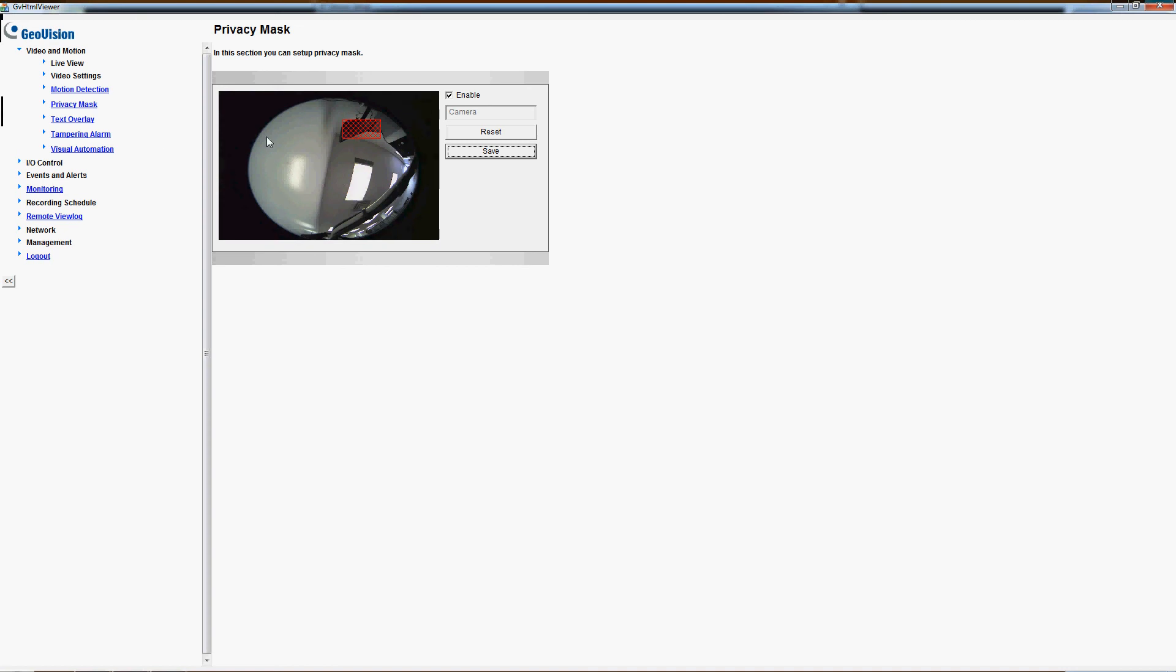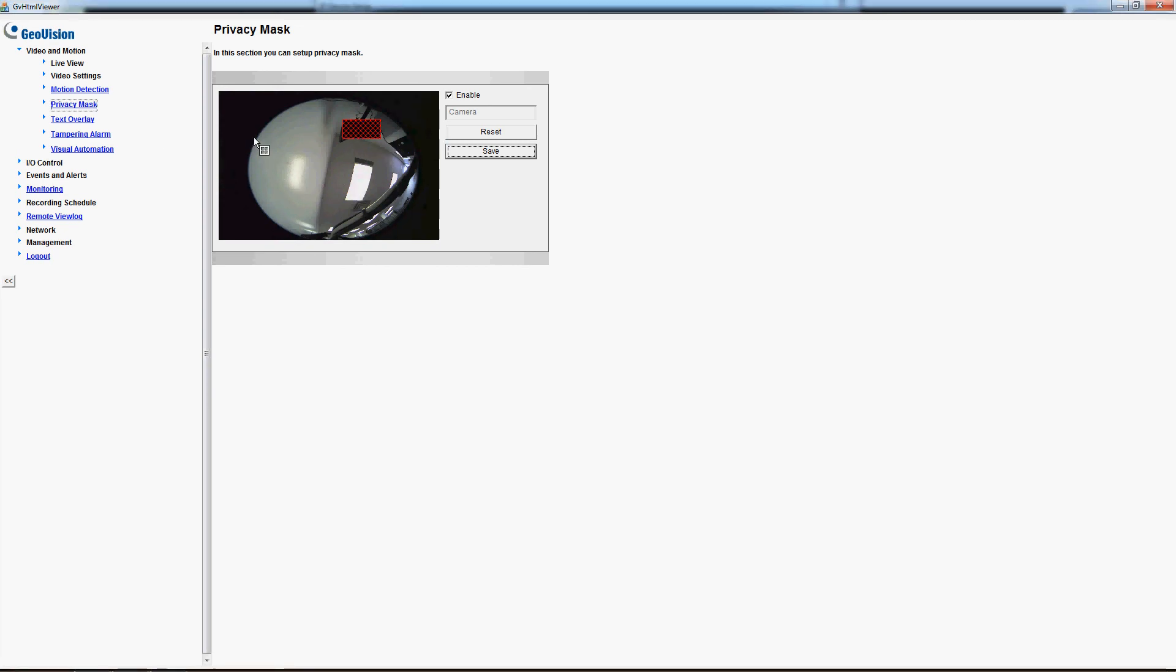Now if we wanted to mask off another area as well we would have the ability to do that. You can create more privacy masks.